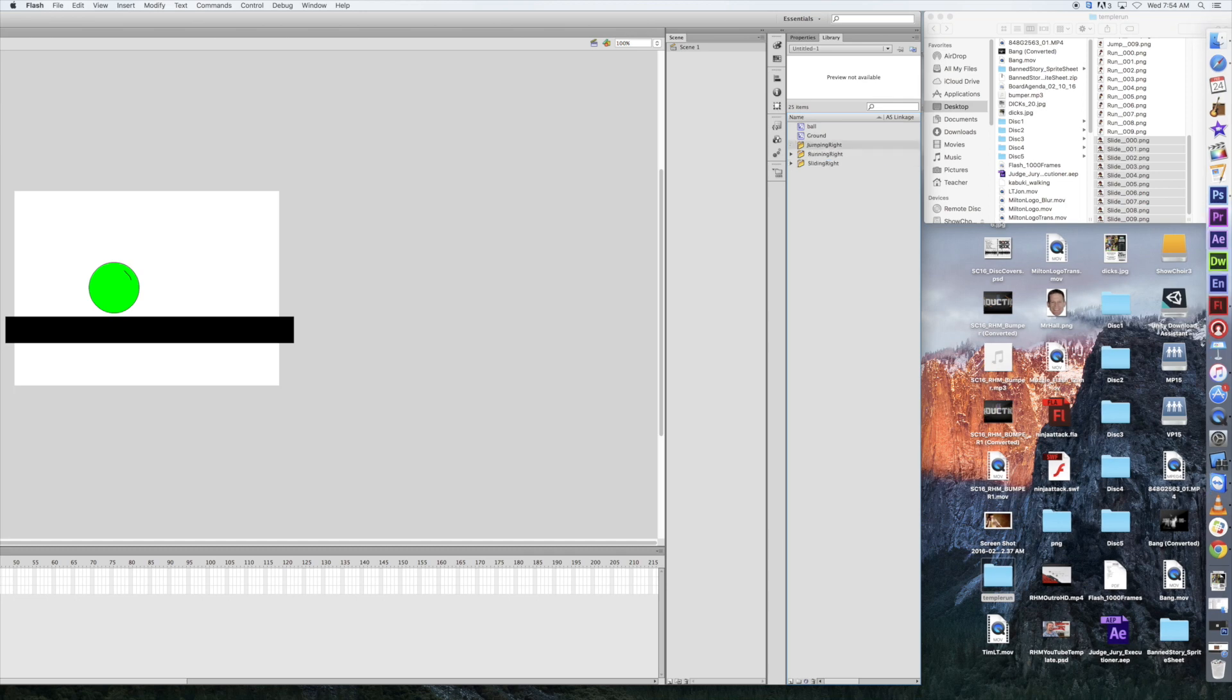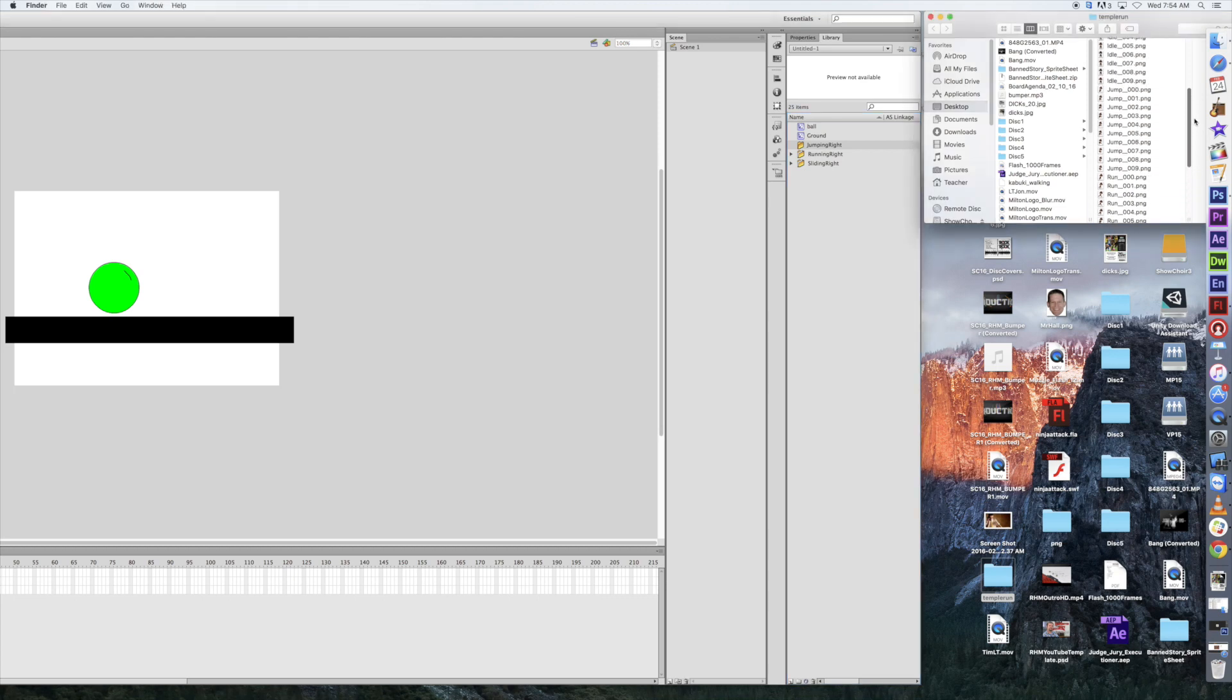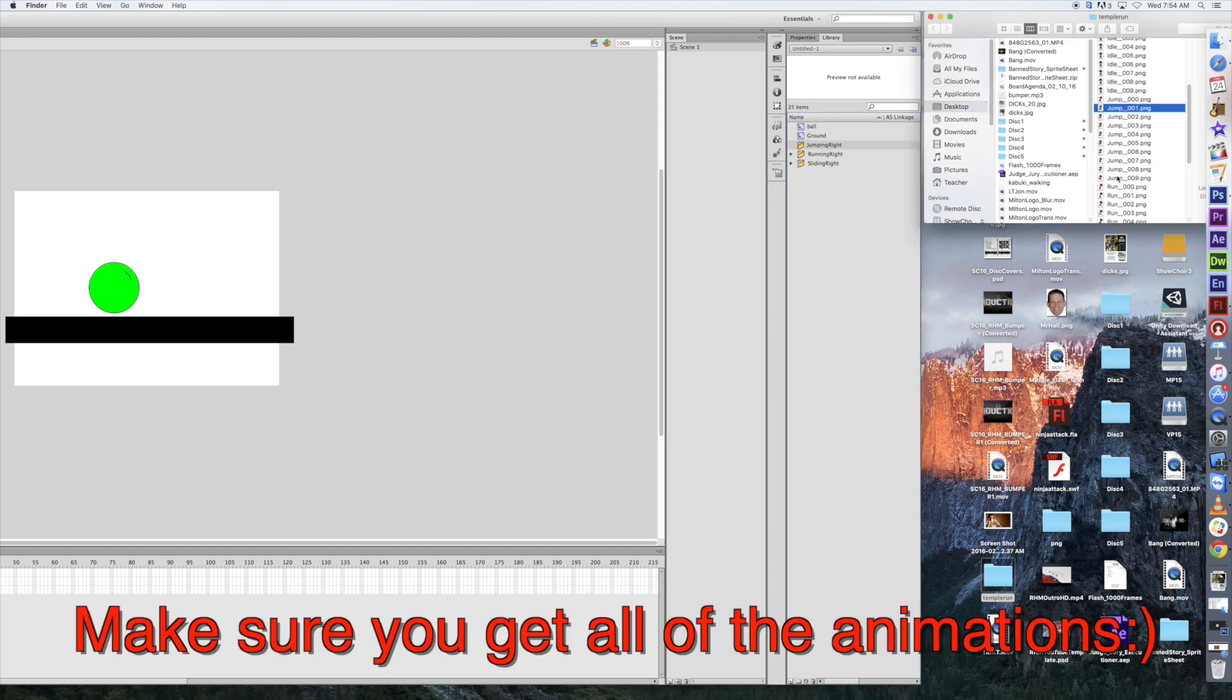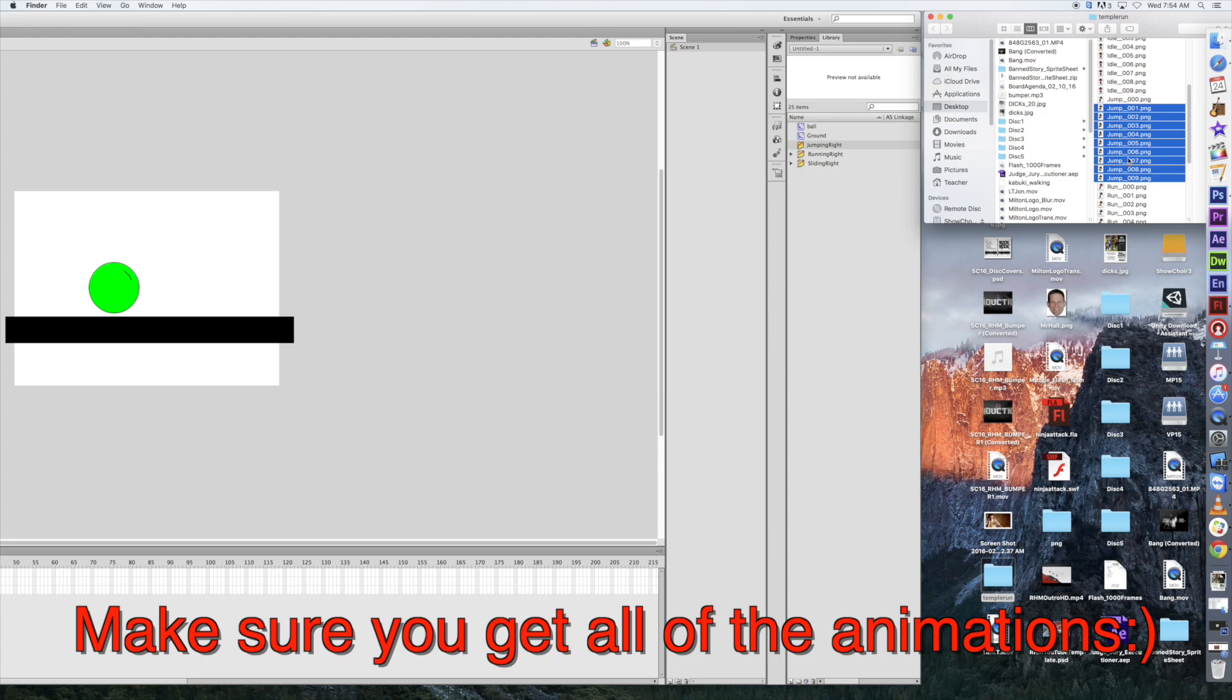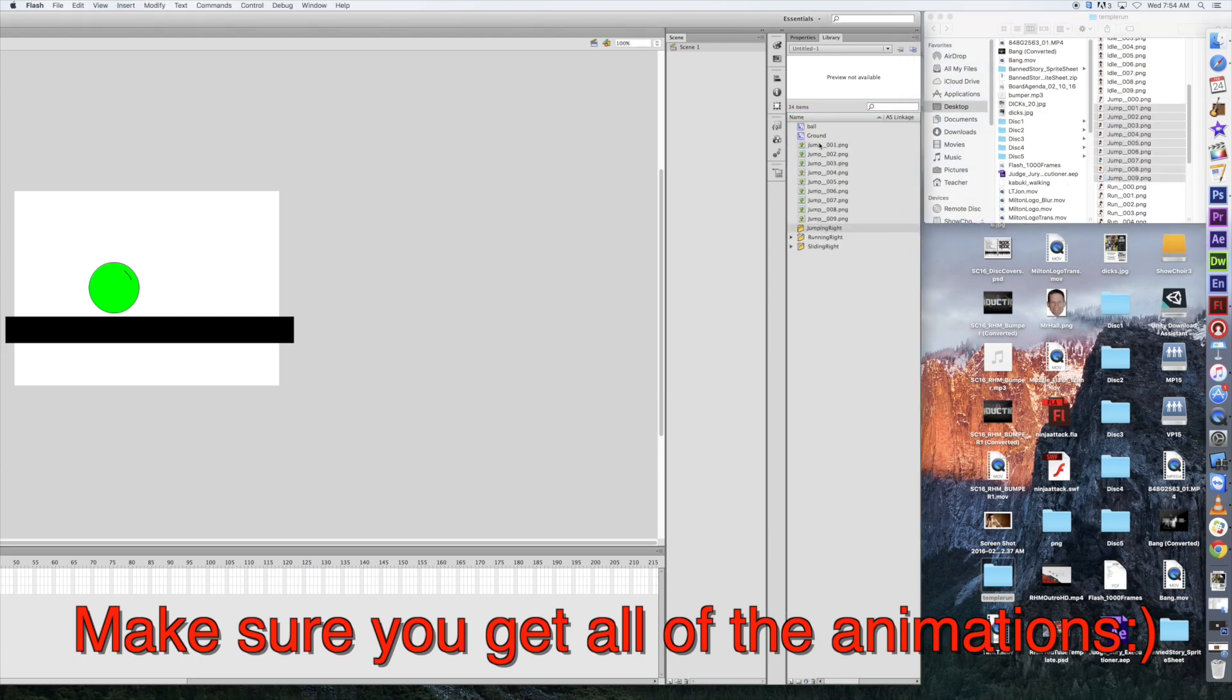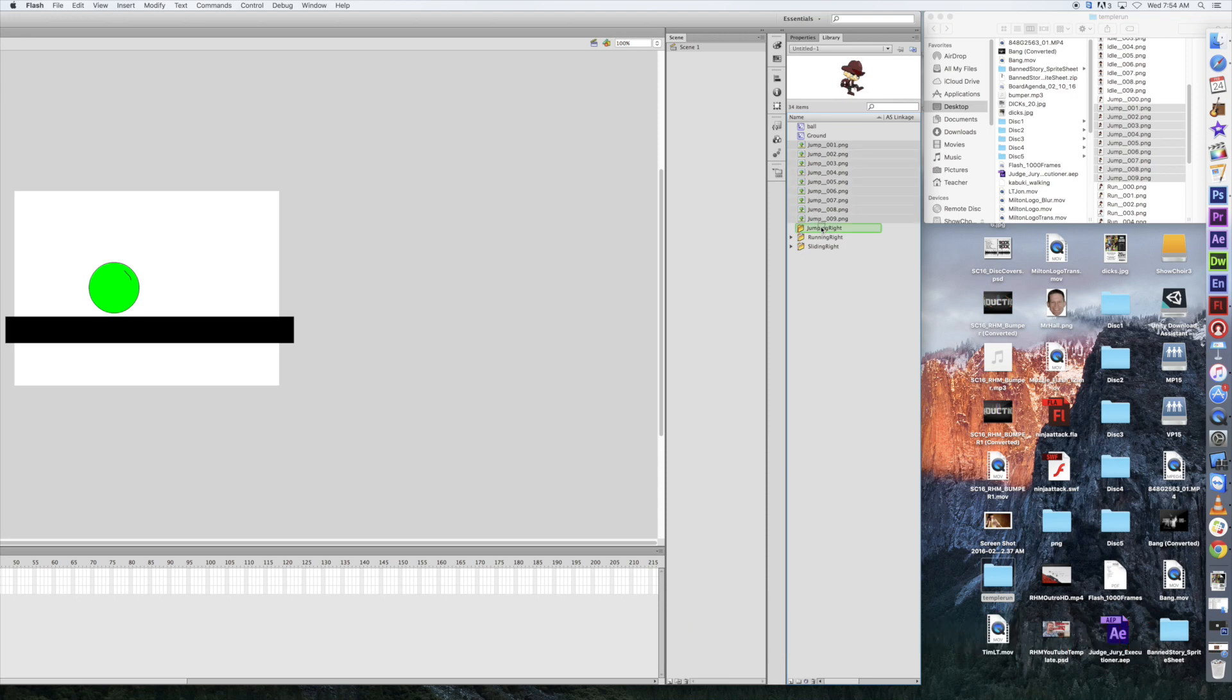And we're going to scroll down to slide, 0 through 9, highlight all of those, bring them into our library. And now I'm going to highlight those one more time, and drag them into my folder. Next one. Let's create a new folder, and this is going to be jumping right.